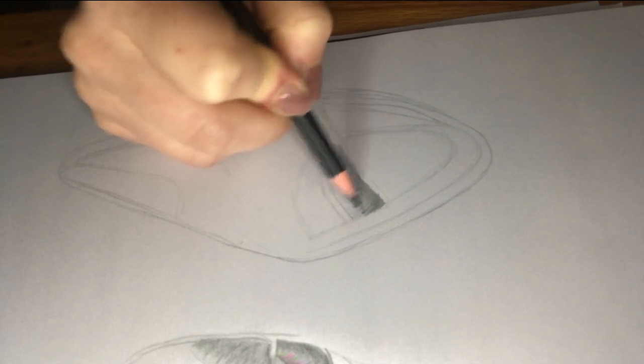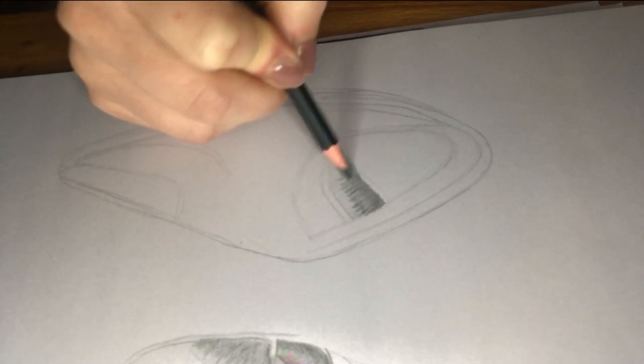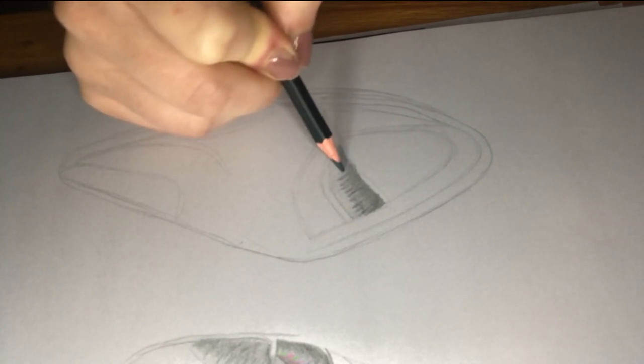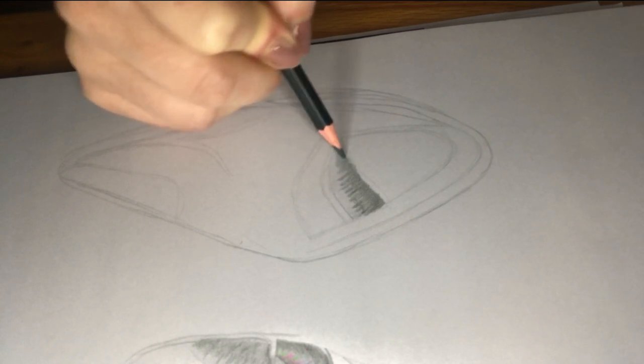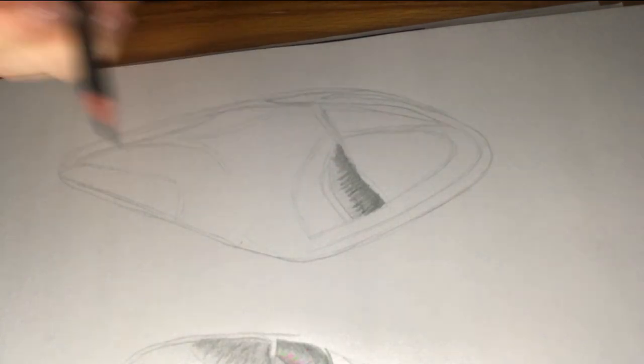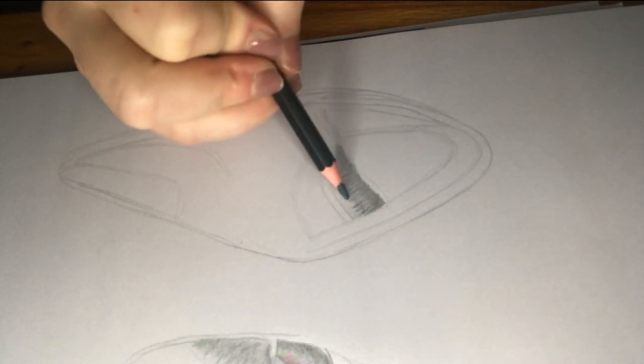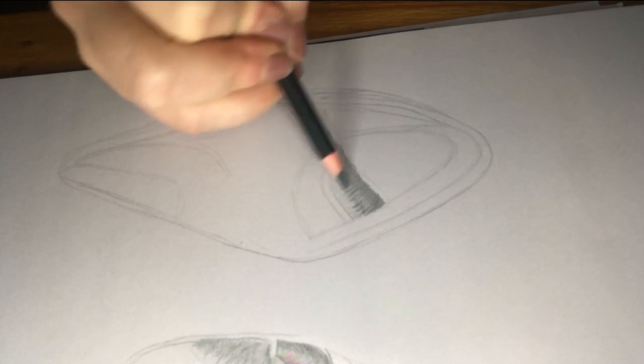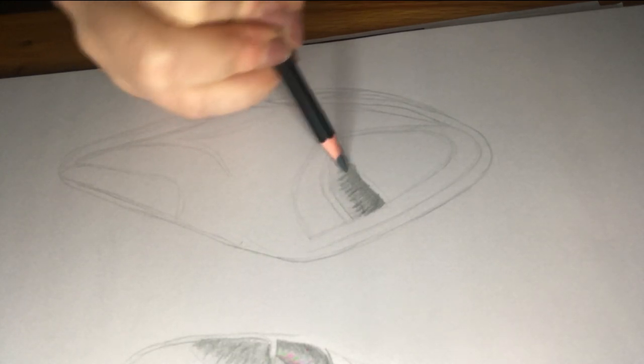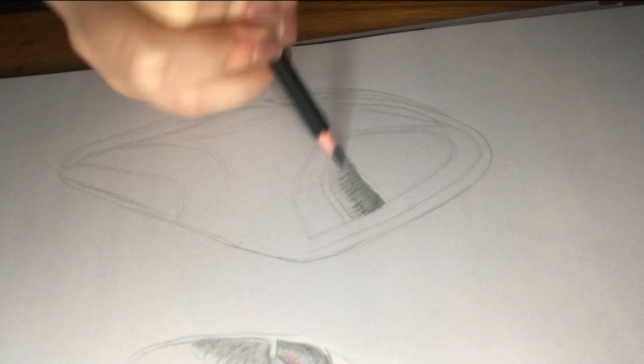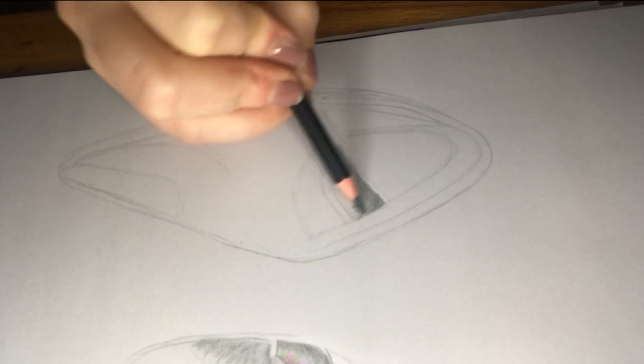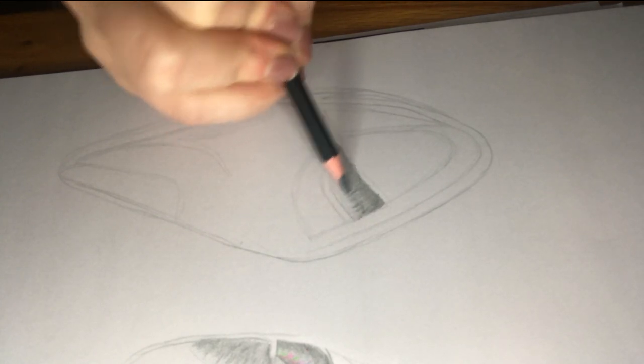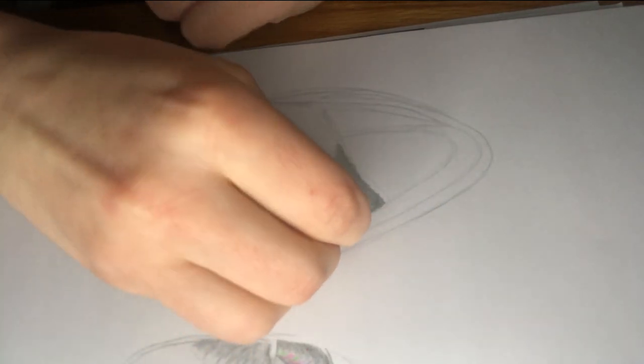Once you have managed to get a nice blend of your tones in that compartment, you then need to re-highlight the lighter parts of that compartment. So using a rubber, you can rub out where the light hits that section.